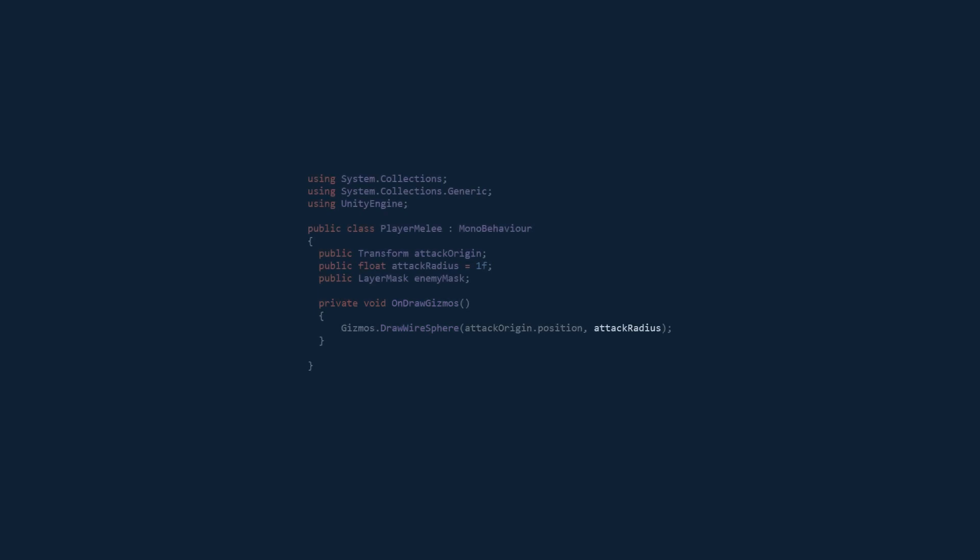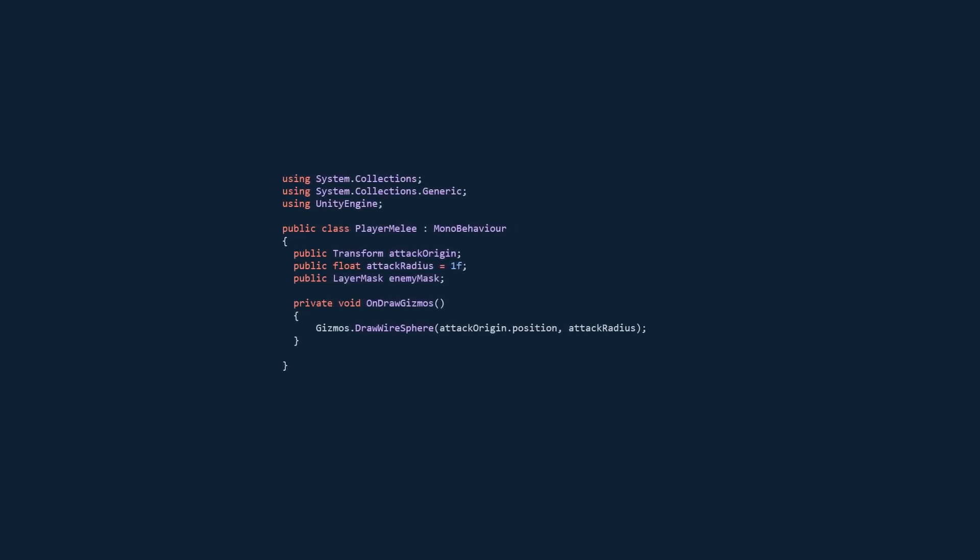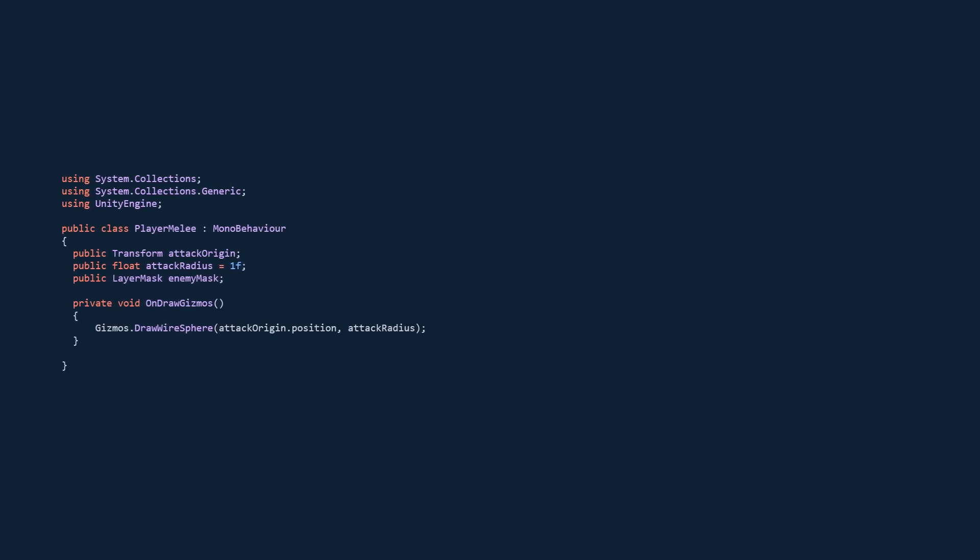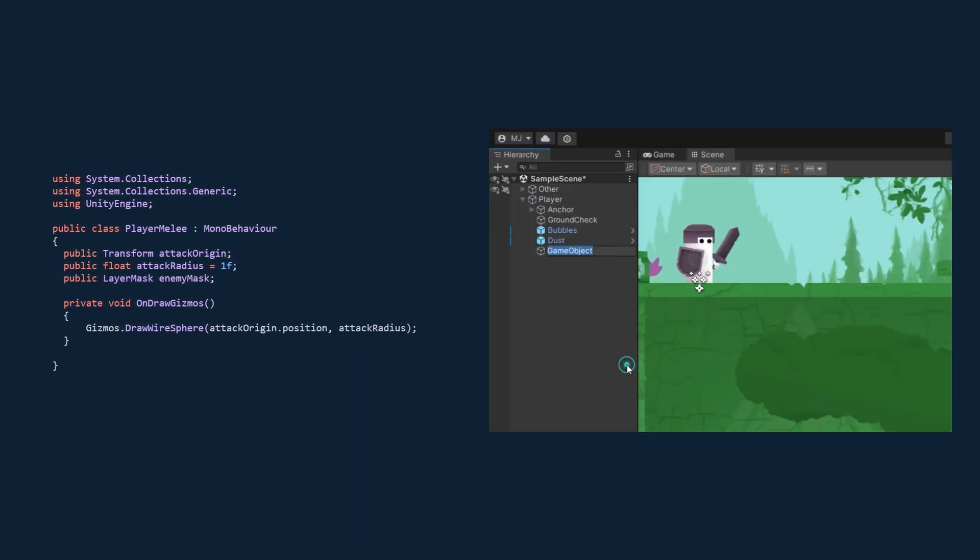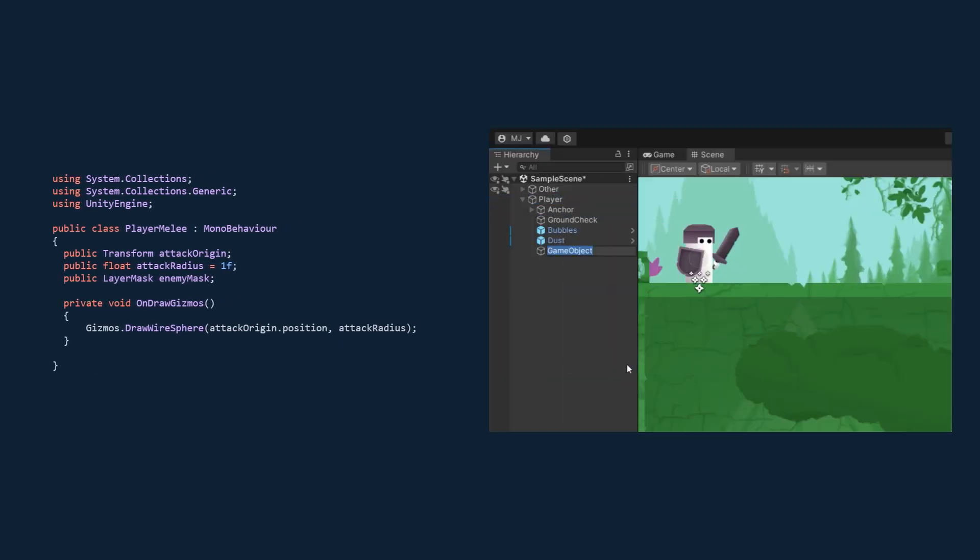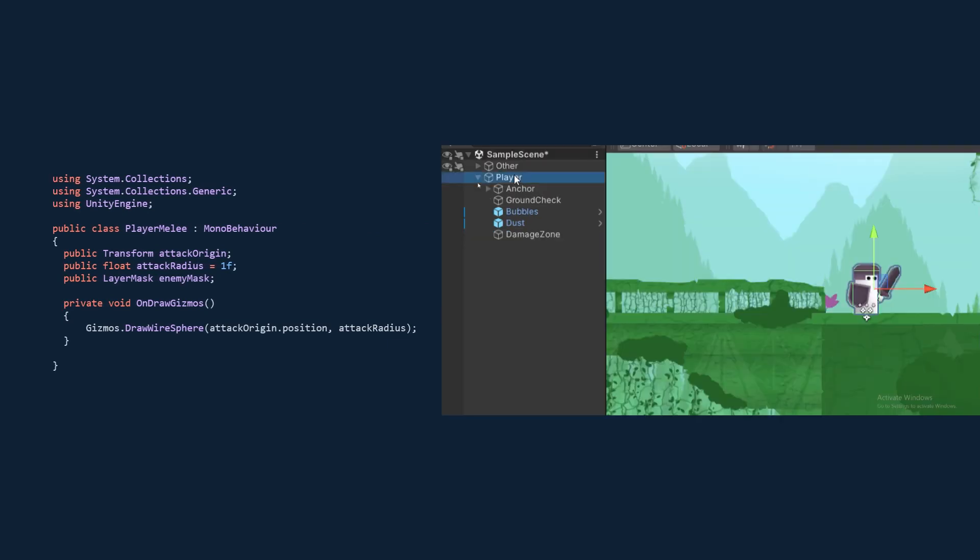Our code looks like this so far. Now in the Unity editor, you want to create an empty game object on your player, call it a damage zone or whatever you like, and just move it in front of your player.